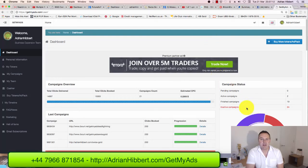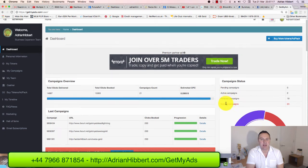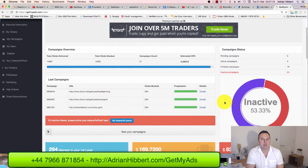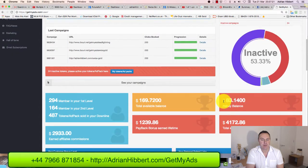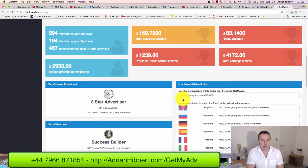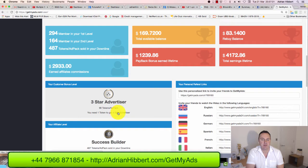Hi everyone, it's Adrian here with another quick update on GetMyAds. I'm just about to break the 100 traffic token barrier, which is great news. I'm sitting on 99 tokens right now, so I need one more token to move from three-star up to four-star advertiser.